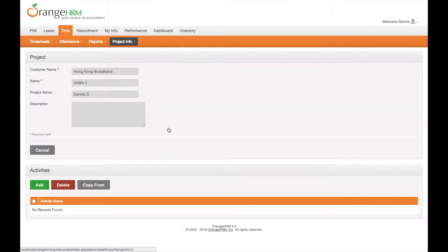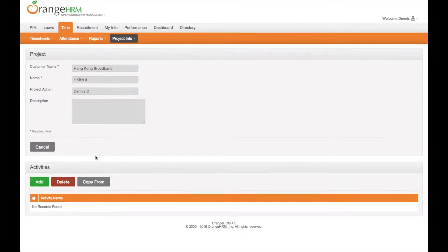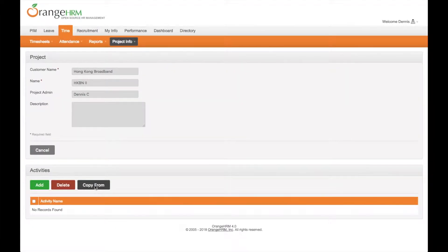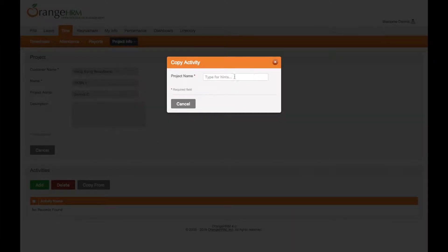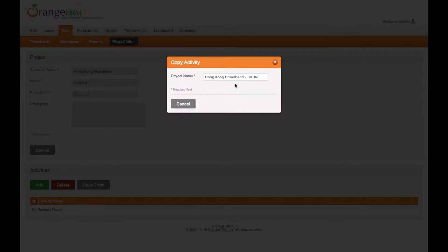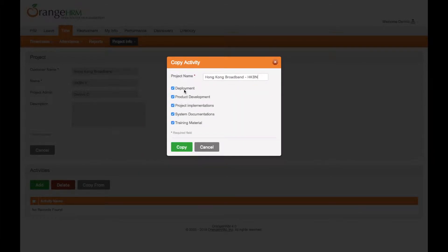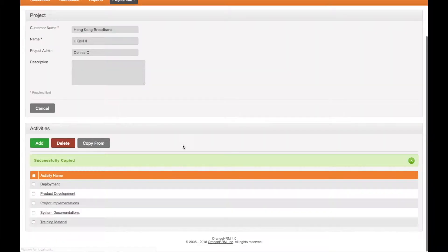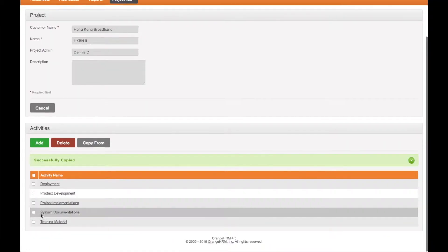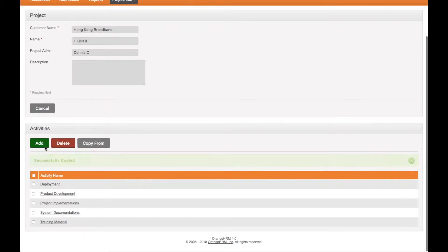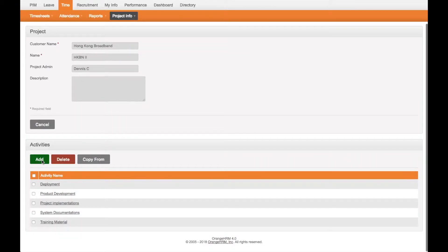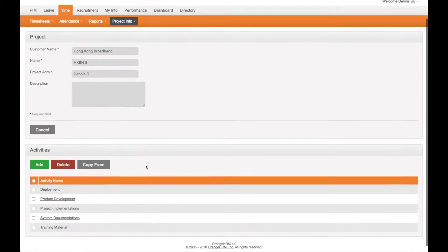Let's add some activities for this project. Simply copy from another project and click copy. So here are the activities for this project. You can also add others.